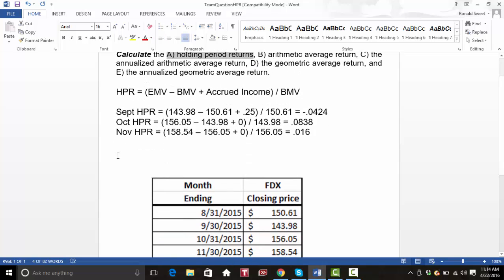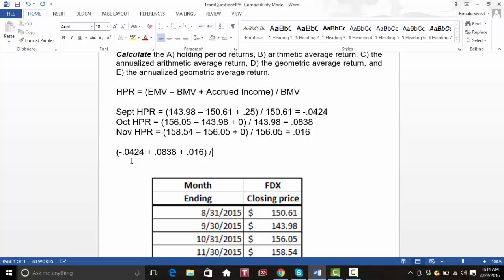The arithmetic average: you just take minus 0.0424, plus 0.0838, plus 0.016. Again, I'm using rounded numbers — if you do this in Excel, you may get a slightly different answer because Excel won't round unless you tell it to. Divided by three months, you get an average of 0.0191. That is the arithmetic average.